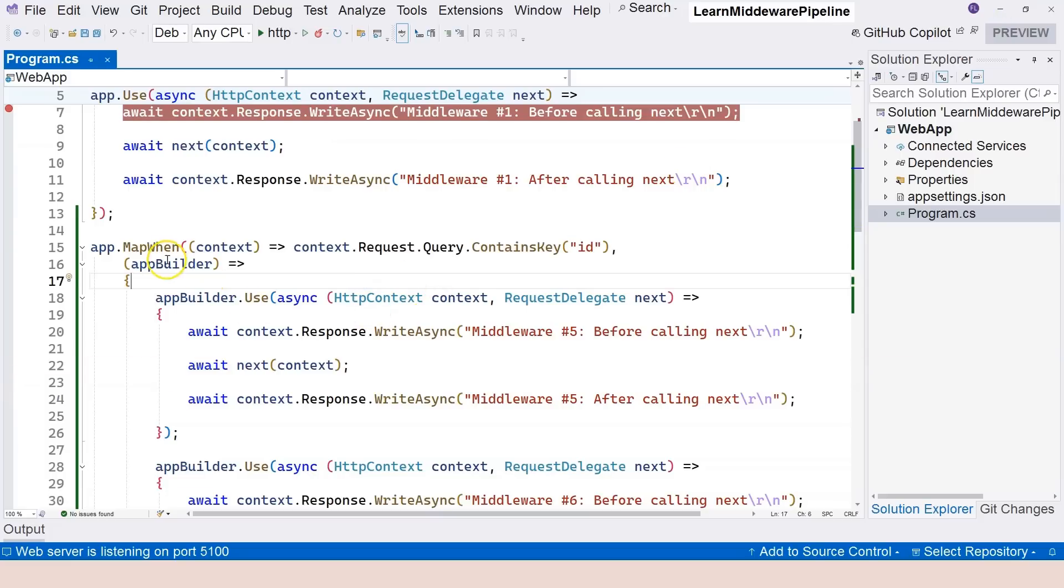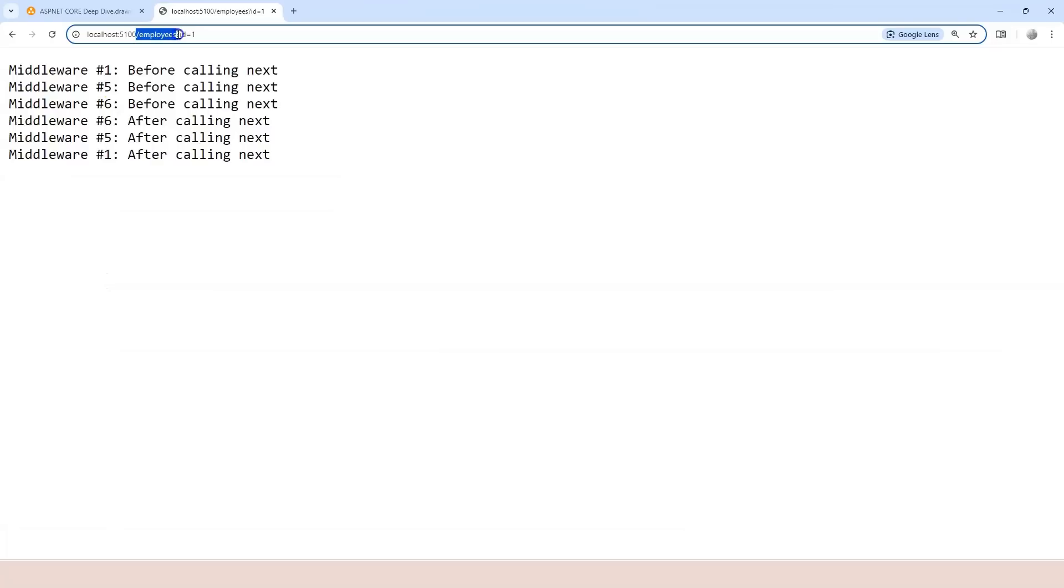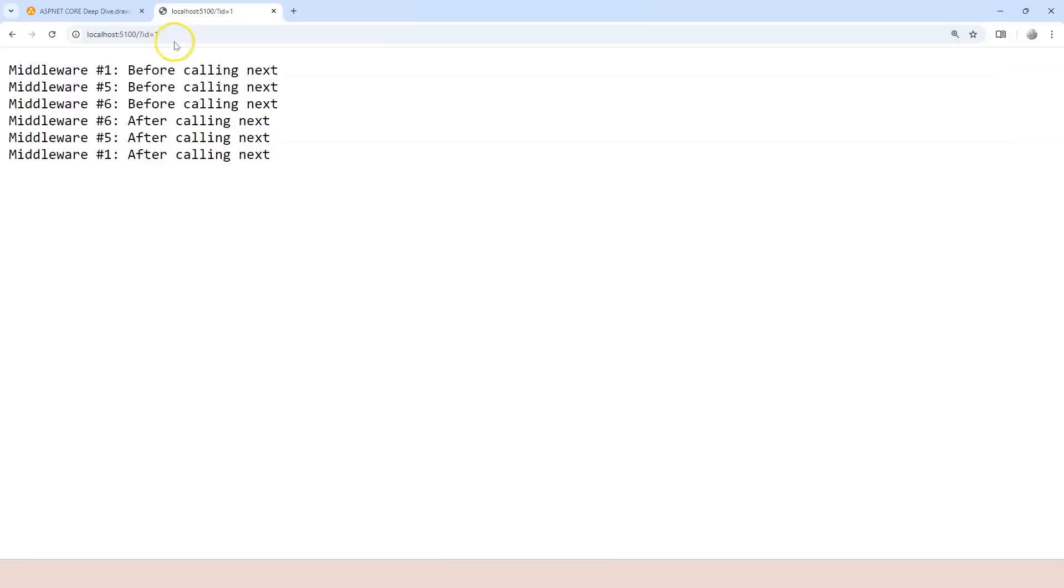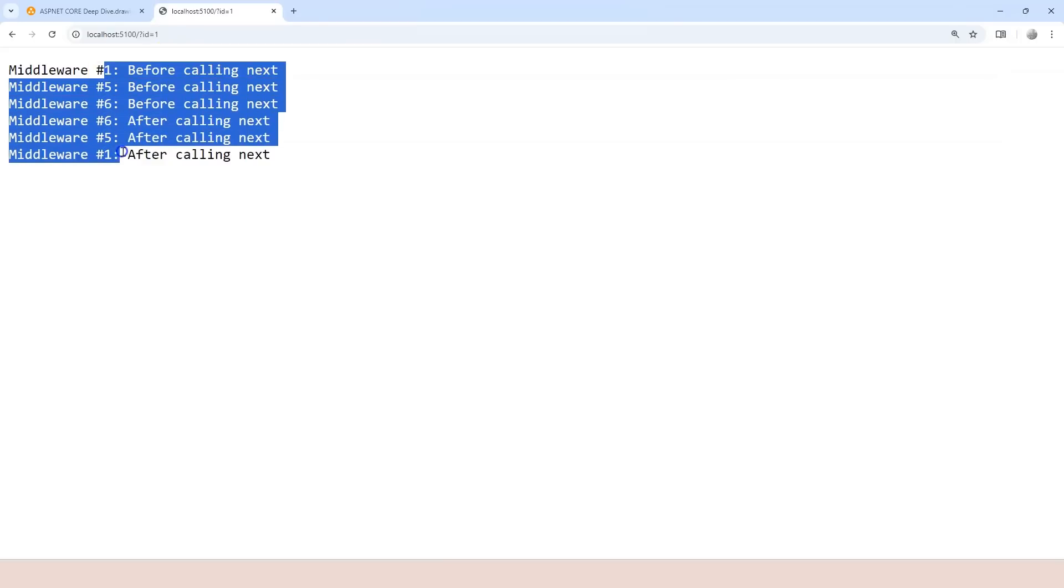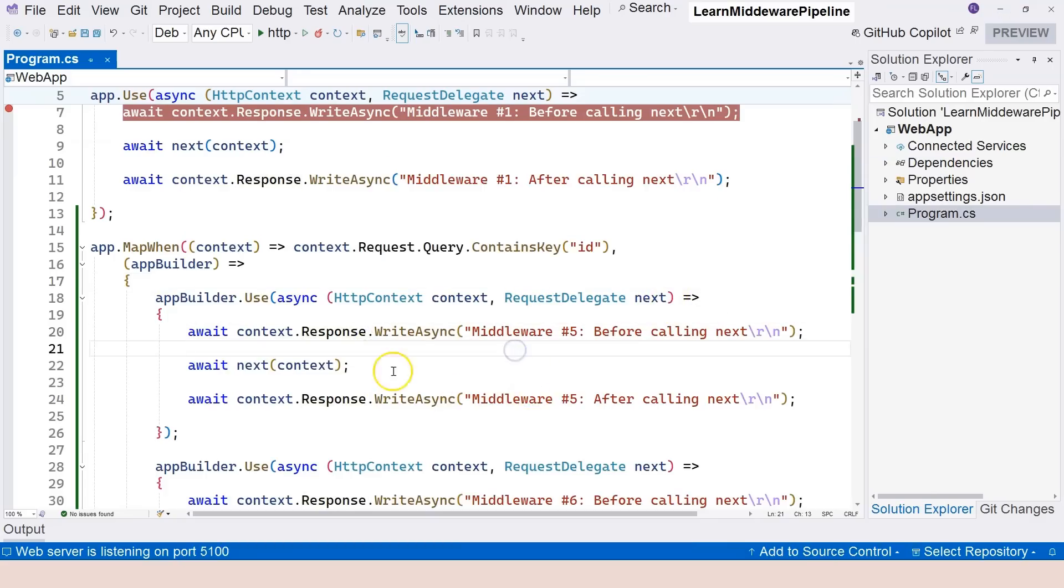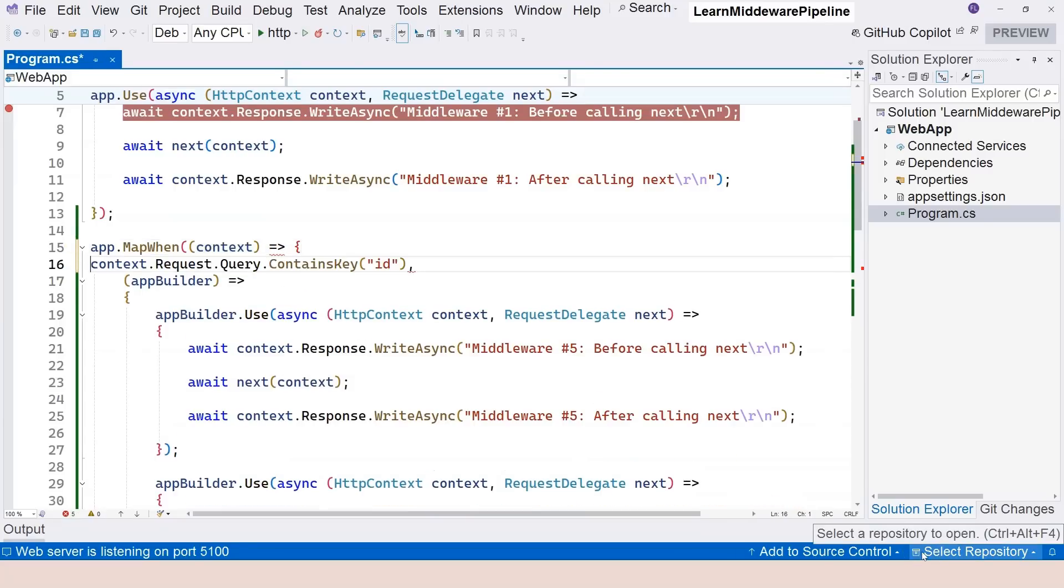Of course, here I didn't specify that it has to go to employees. So therefore, even when I provide the ID as a query string on the root path, it's still going to the branch right here. So if you want to combine different conditions, of course, you can modify this delegate here and make it quite complicated.